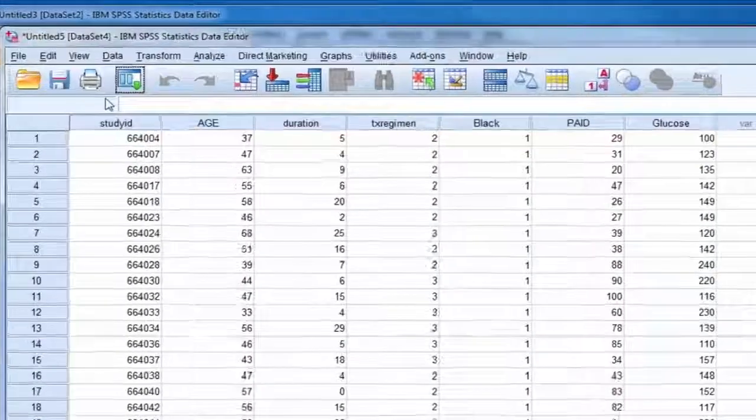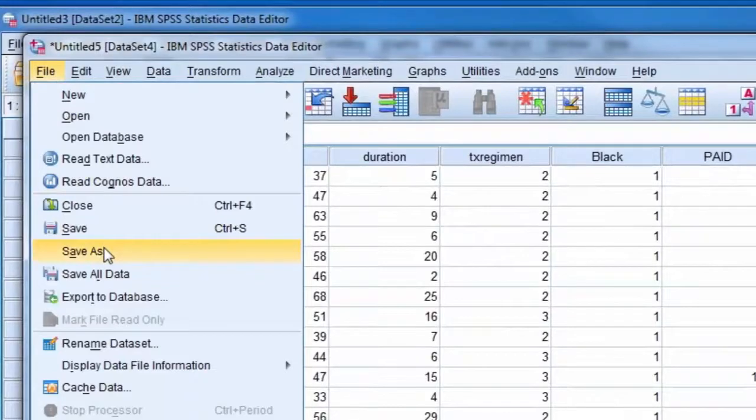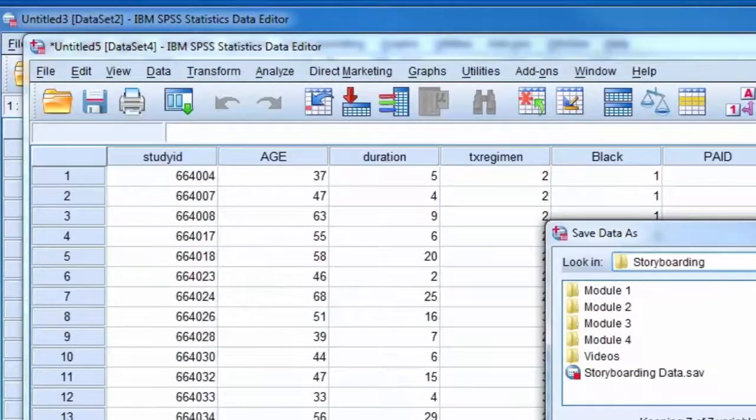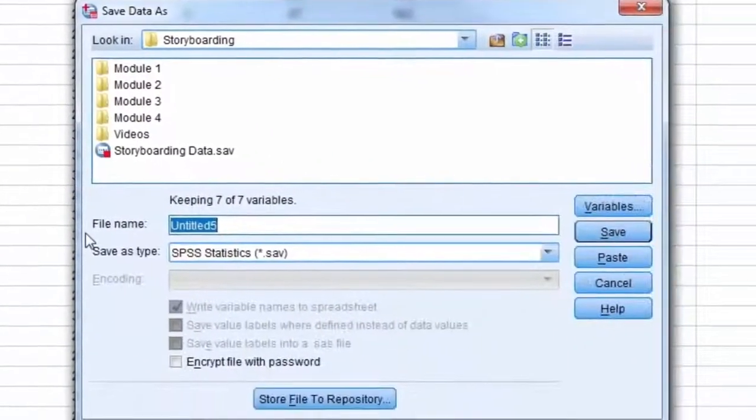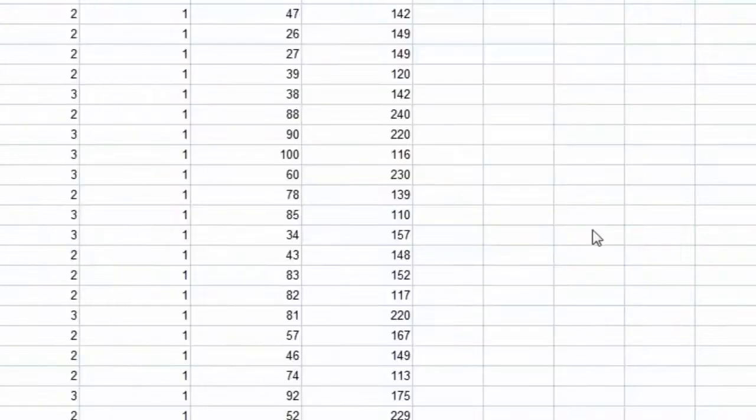Next, we need to save the newly created SPSS data file. So we select File, Save As, and give the file a name, and then select the Save button.